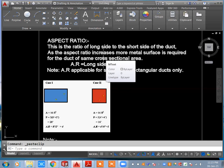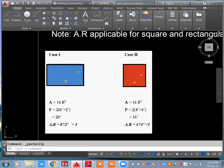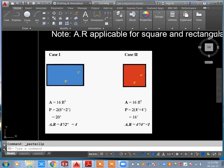You can observe in this image: we have Case 1 and Case 2. Case 1 is a rectangular duct — 8 feet by 2 feet — giving an area of 16 square feet. Case 2 is a square duct — 4 feet by 4 feet — also giving 16 square feet. Both ducts have the same cross-section area, but the perimeter is different.